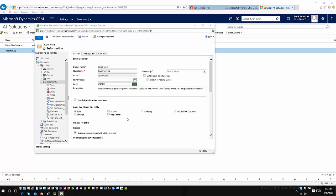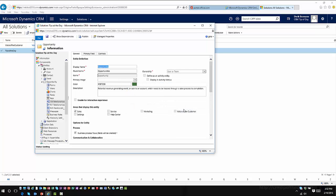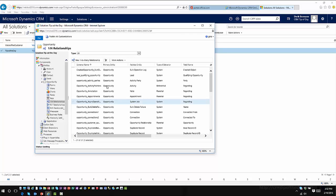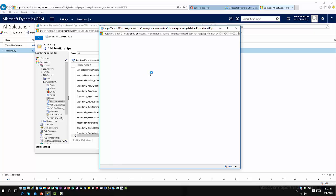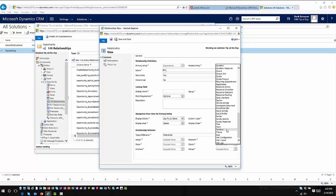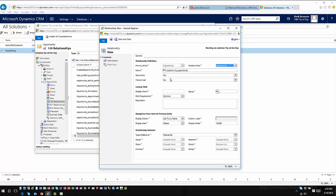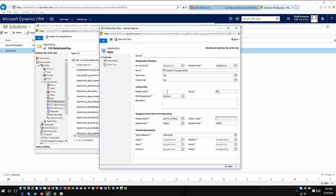It's a two-step process. The first thing you have to do is set up what's called a self-referencing relationship on the entity you want to work with — you need to relate the entity to itself. For example, for the opportunity entity, I need to create a new one-to-many relationship where the primary entity is opportunity and the related entity is also opportunity. You'll notice there's an option here called Hierarchical, where I can define this as a hierarchical relationship. You can only set one self-referencing relationship per entity as the hierarchical relationship.